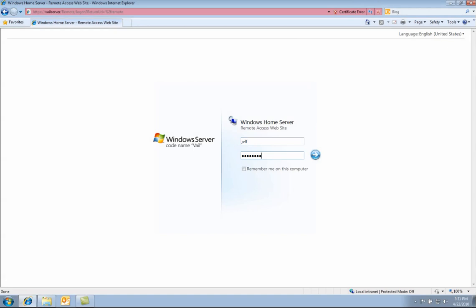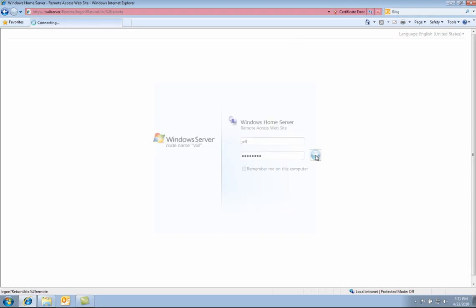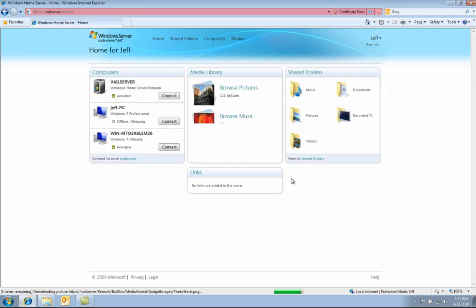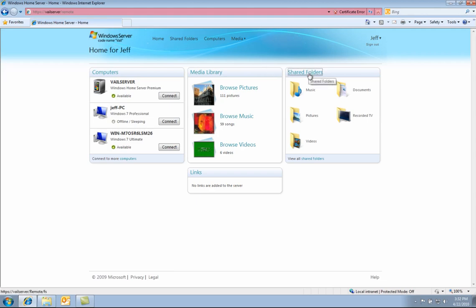You will now take a look at remote access. Let us log in. As you can see in Vail, the remote access UI has been completely refreshed. This UI is completely customizable by OEMs. Here you can see a few important panels, such as computers, shared folders, and the media library. These panels are customizable and can be moved around to your liking.